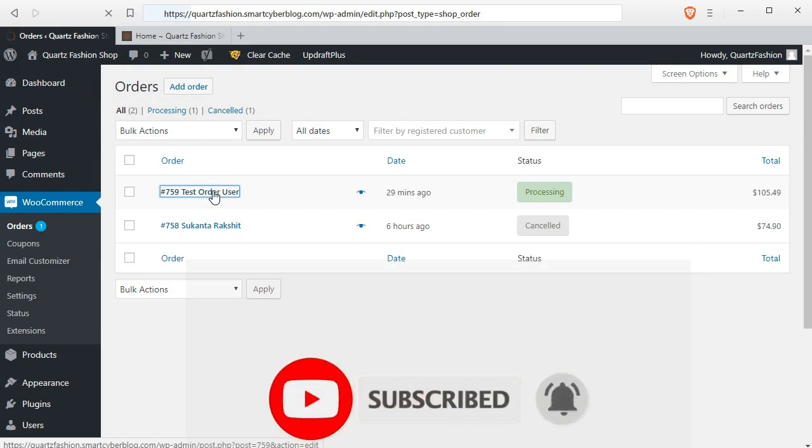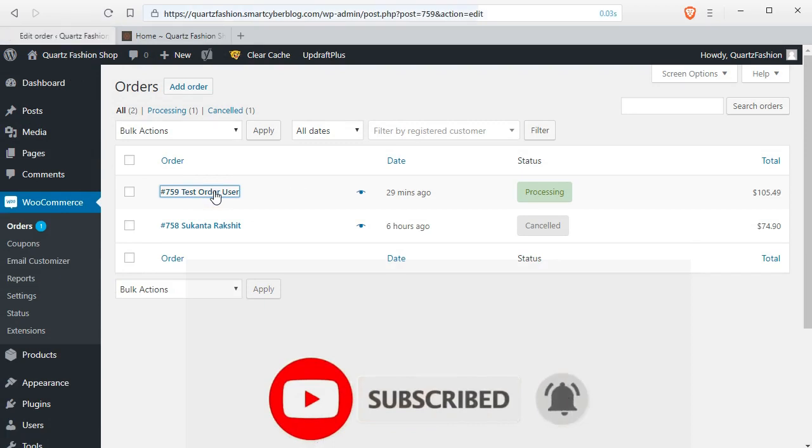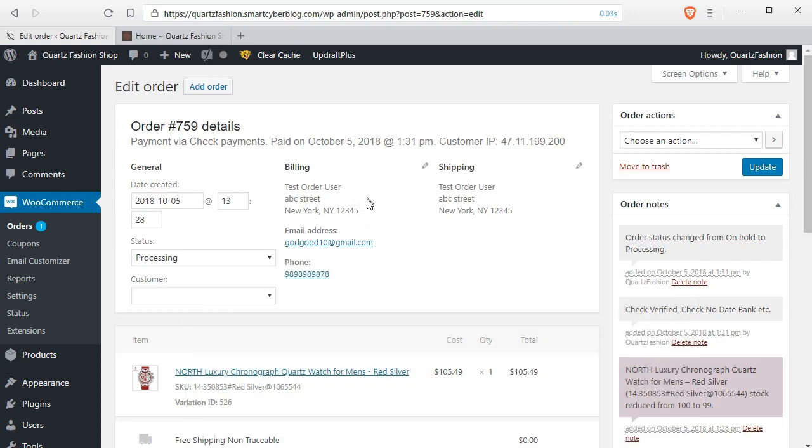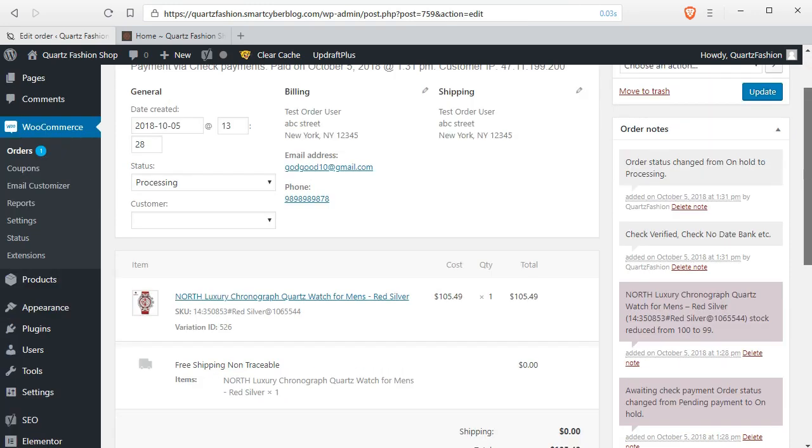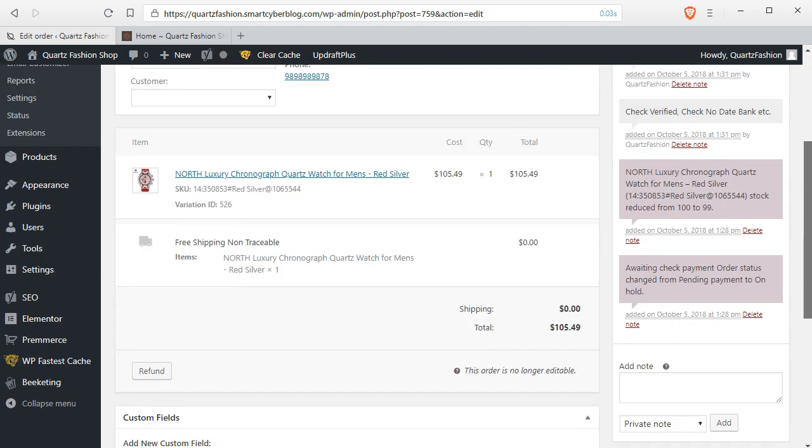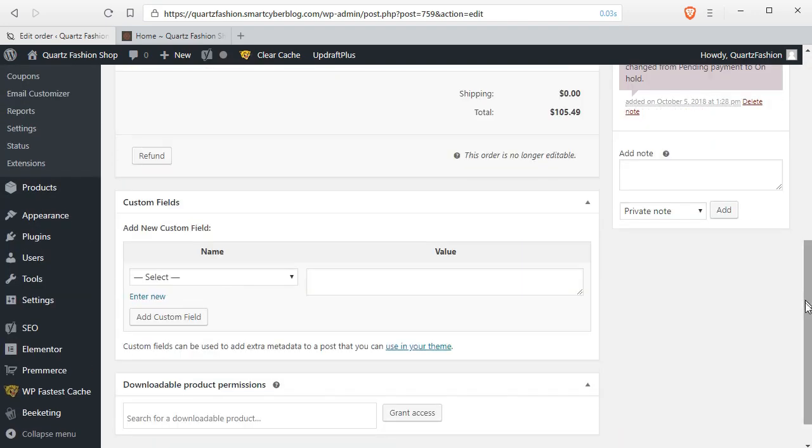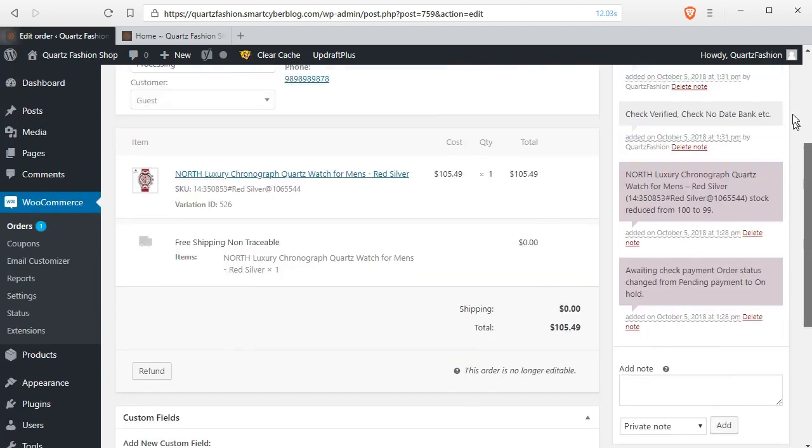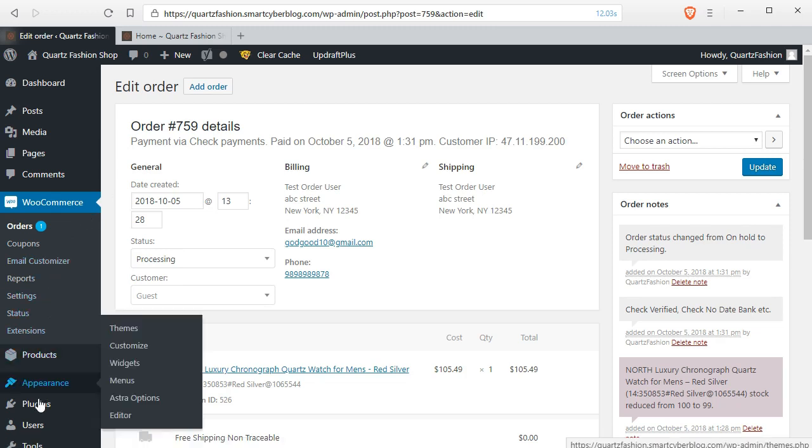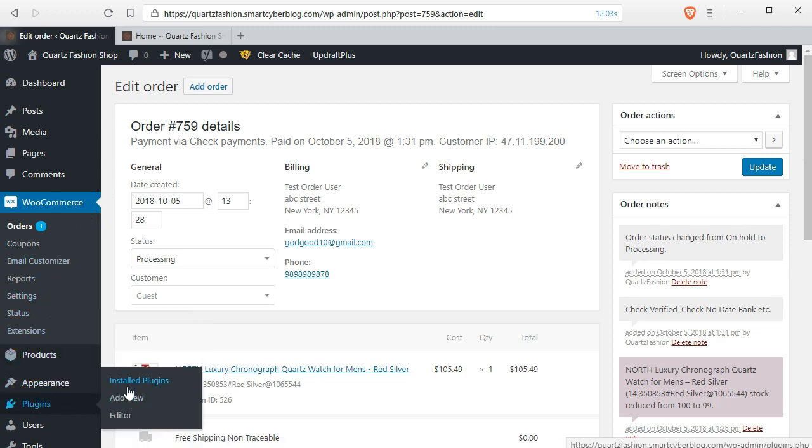I have created a test order in my shop and you can see there is no shipment tracking information available in our WooCommerce dashboard as well as the user's account. So I will install a plugin to provide this information.